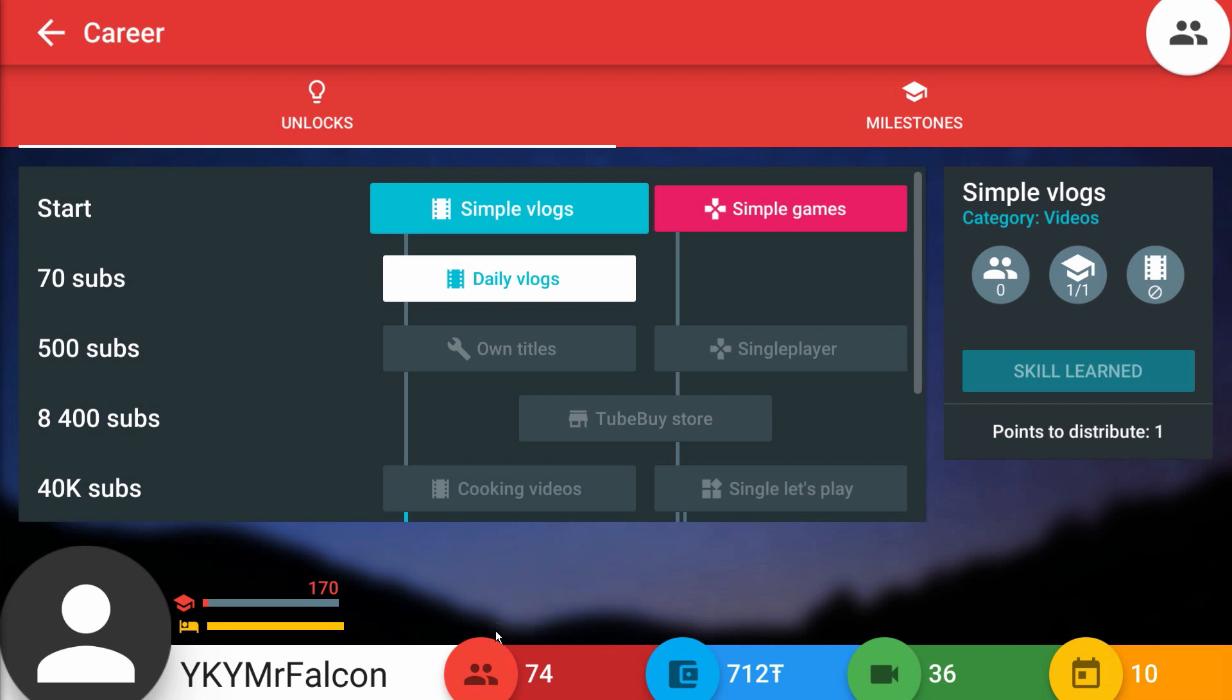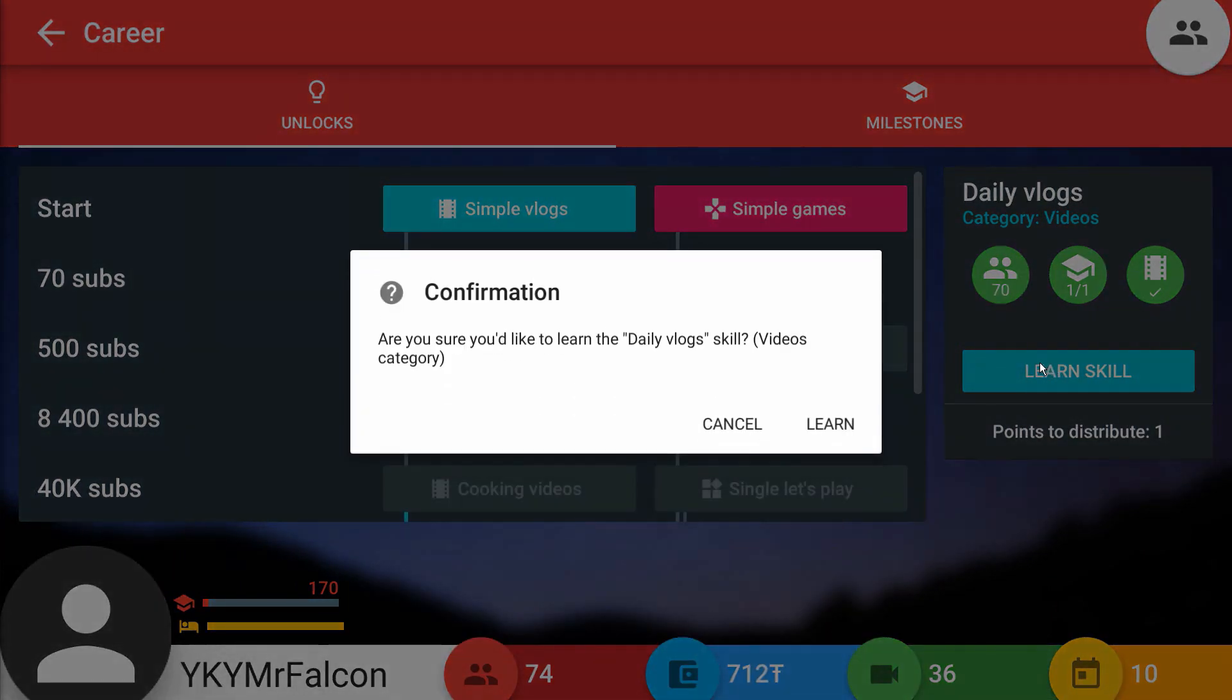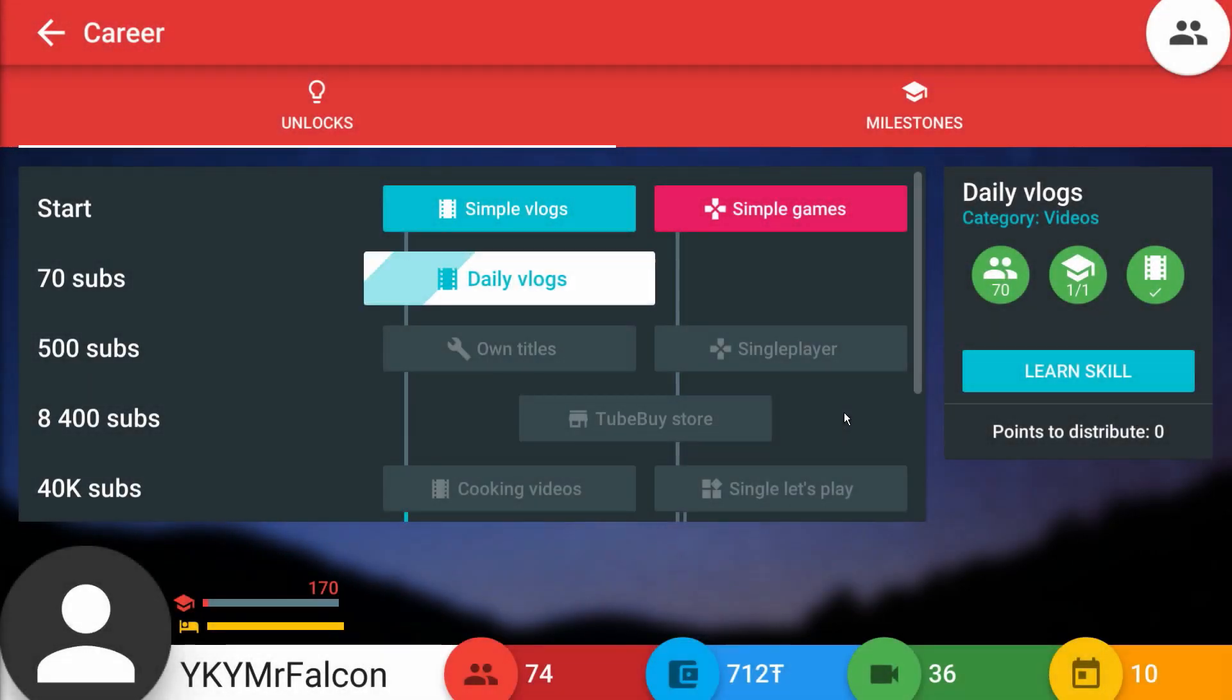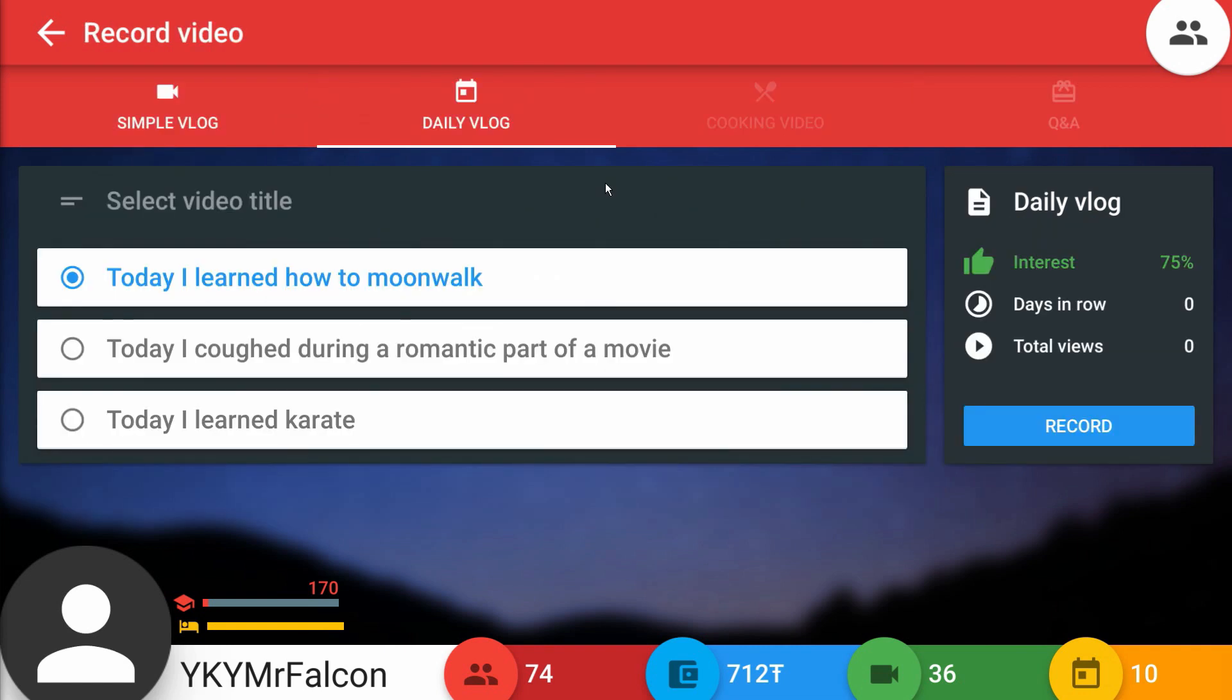Today we have 74 subs. Off camera I did a little bit of grinding so we actually have a new unlock going forward. I have one point to distribute which we're going to use on daily vlogs. With this one extra point, we'll pick this up. Now we have three different types of videos to do per day. Our next milestone is going to be 500 which gives me my own title.